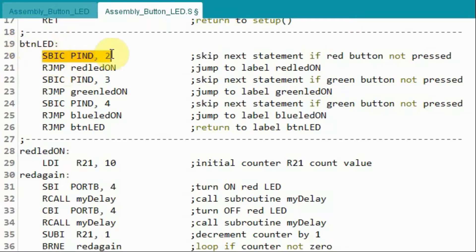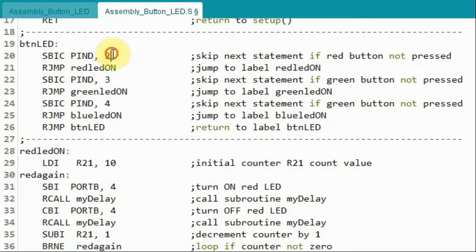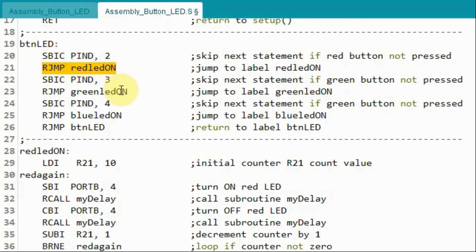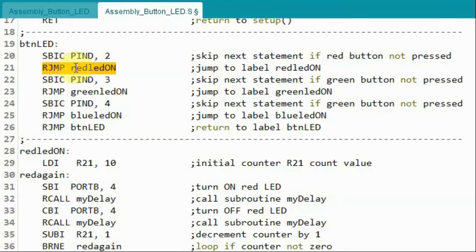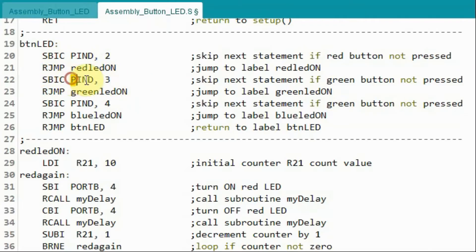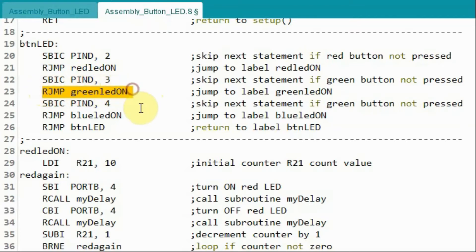And then this instruction is executed, which uses the opcode SBIC. This is skip if bit in IO register is cleared. In other words, it will check the operand here, which is port D2, if it is 0 or 1. If it is 0, then this next instruction will be skipped. If it is 1, then this instruction will be executed. So if the push button connected to pin D2 is not pressed, then this instruction will be ignored. And the next instruction is executed, which is another SBIC. But this time we check port D3. If the button is not pressed, then we have logic 0.